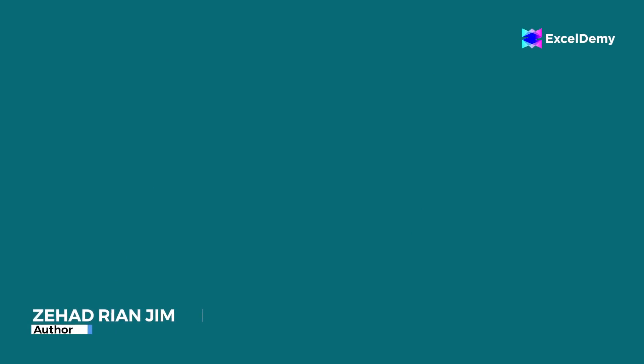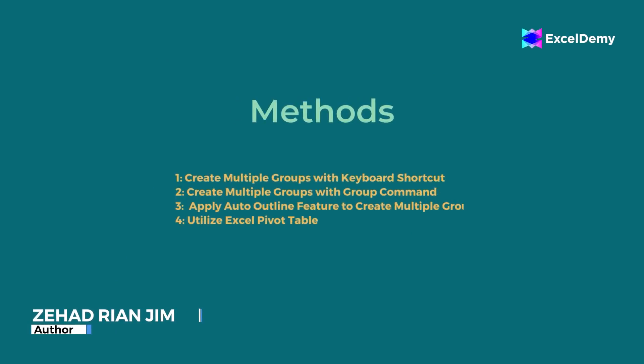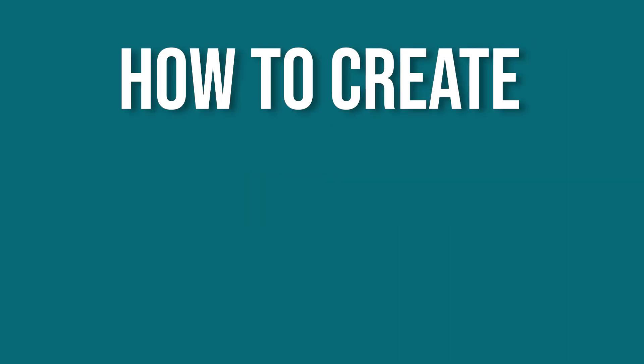So this is Jihadri Anjim from Excel Demi and today we will learn several methods on how to create multiple groups in Excel.